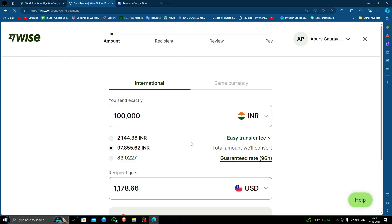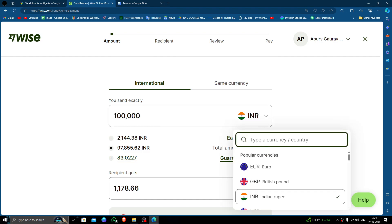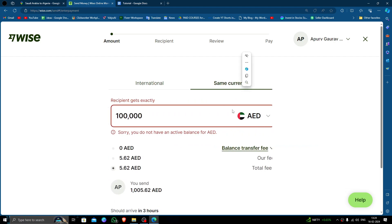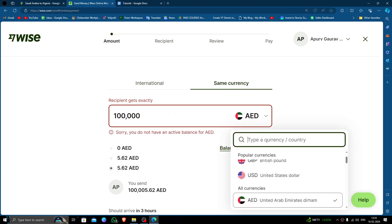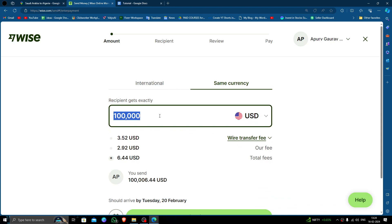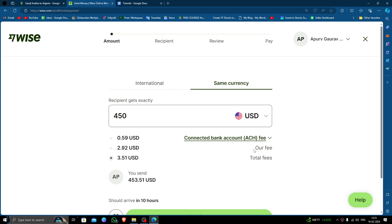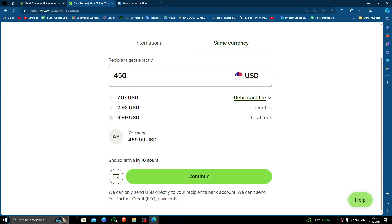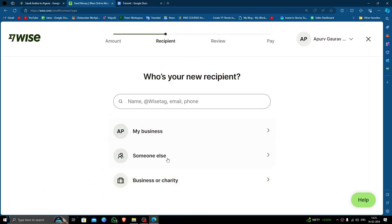Here you have to select the amount as USD, and the receiving currency will also be USD. I am sending $450. From here, by clicking this, you can select your payment option — select Debit Card — and then click on the Continue button.